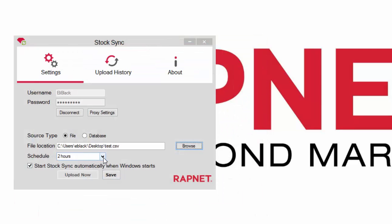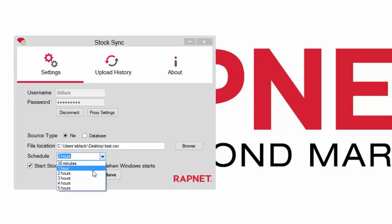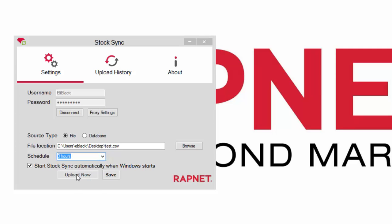Step 4: Choose your schedule. This schedule defines how often StockSync will synchronize your file with your RAPNET listings. Click save and you're all set up.